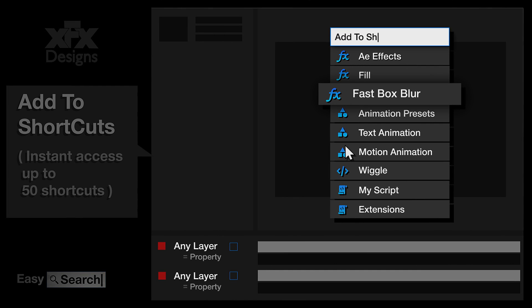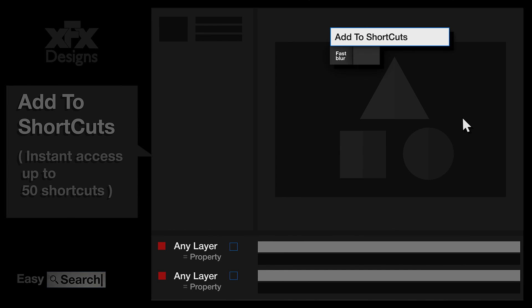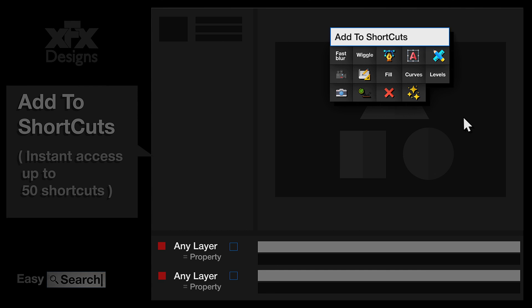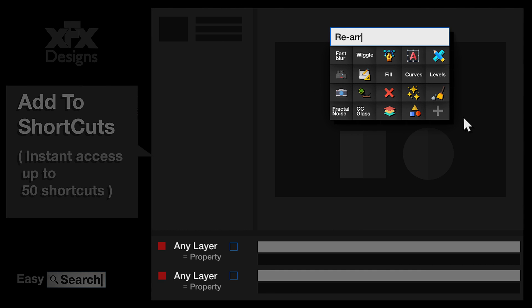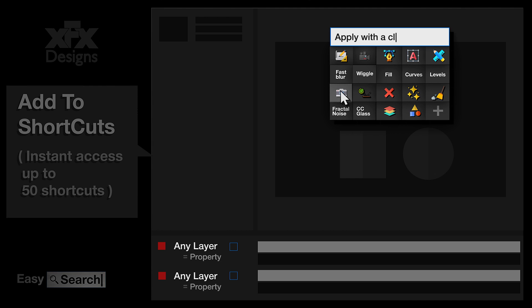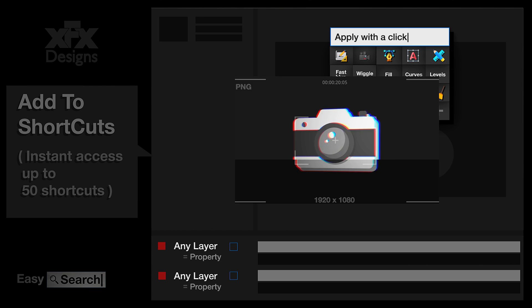With shortcuts, we took it a step further. You can keep your workspace even cleaner. Save space and access your most used After Effects features in a small compact user interface only when you need them.